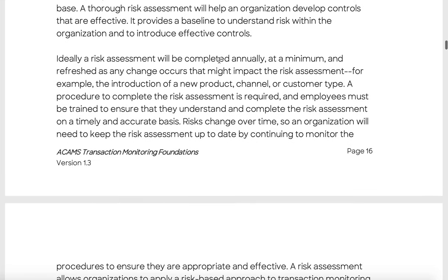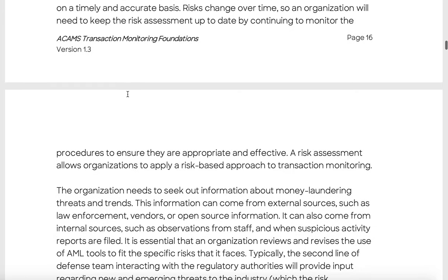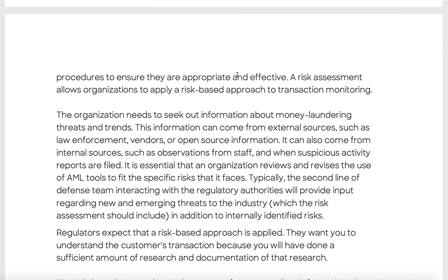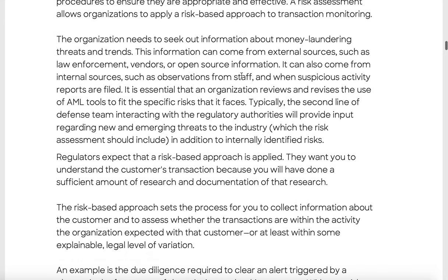Ideally, a risk assessment should be completed annually at a minimum. Low-risk clients may be reviewed less frequently — every three years — while high-risk clients require more regular review. Any major change, such as the introduction of a new product, channel, or customer target, requires a reassessment. Employees must be trained to complete risk assessments on a timely and accurate basis, as late filings can cause serious problems, especially in the US.